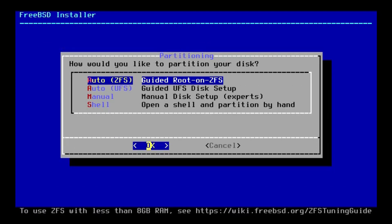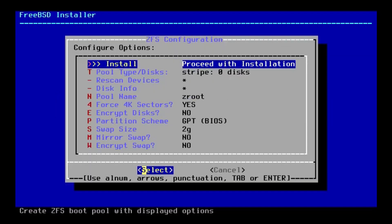And next, we're going to select the ZFS file system. Apparently, this is a major reason to use FreeBSD, because this file system is really good. So we're going to select that. And then, it should, in theory, let us go ahead and install it.